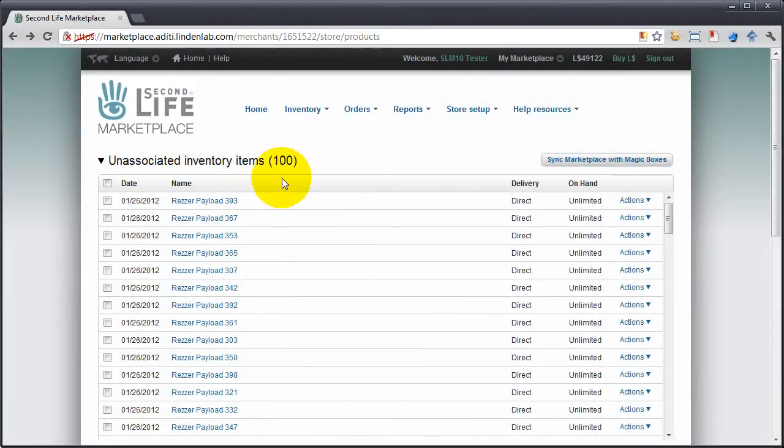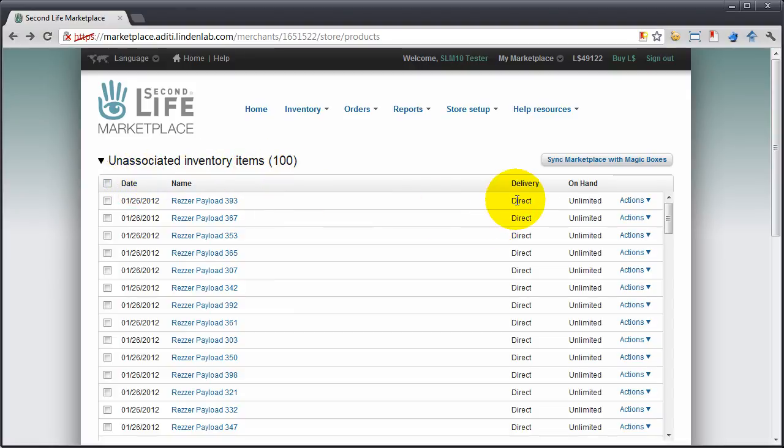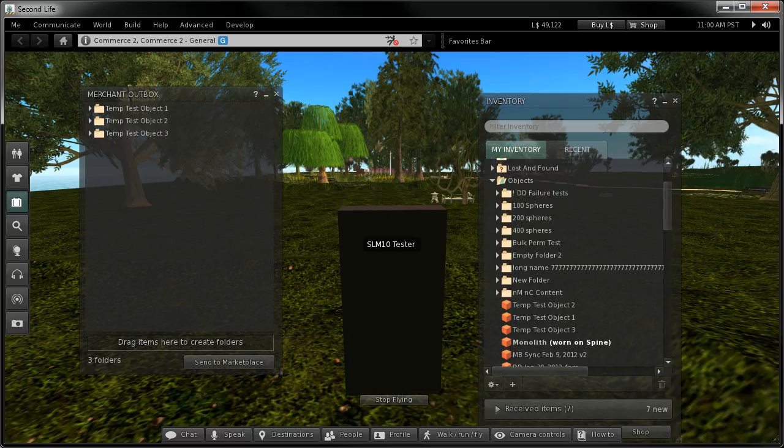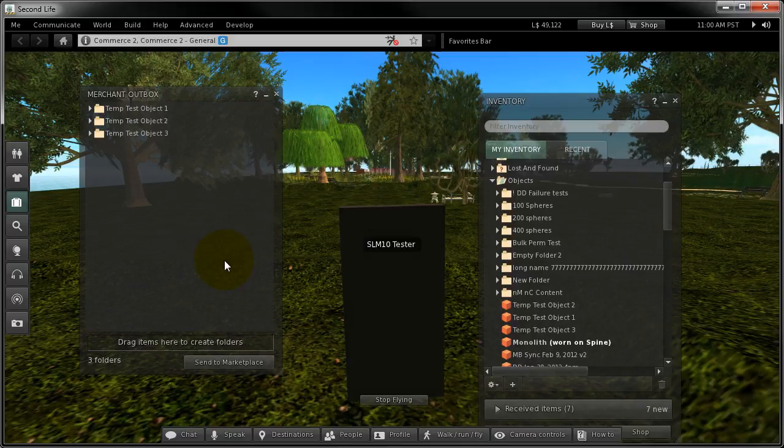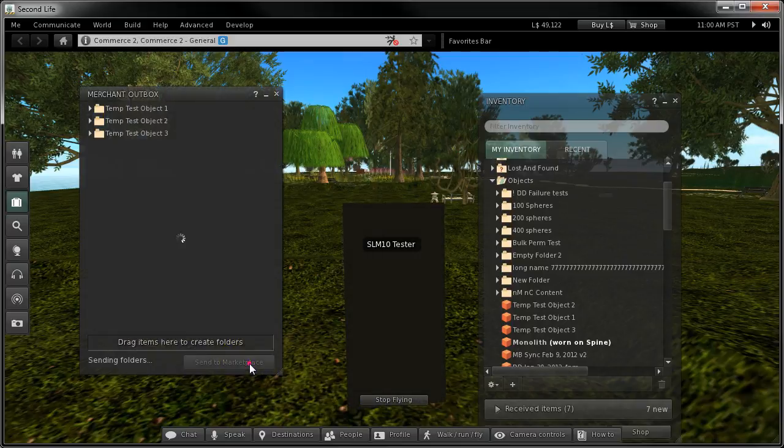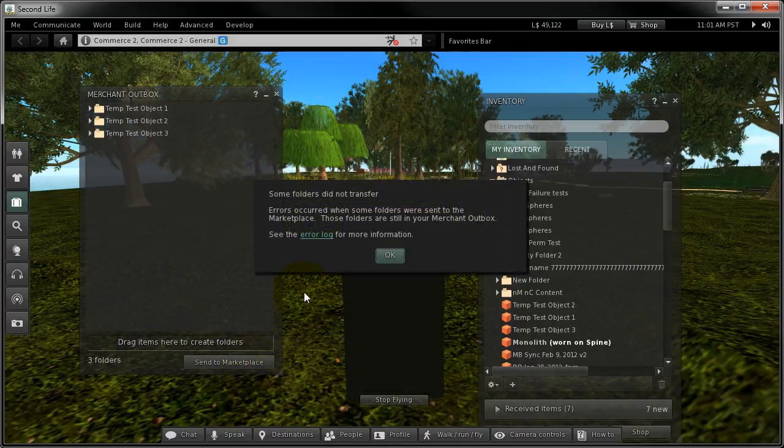Here's a caveat. There is a hard limit of 100 unassociated inventory items that belong to direct delivery. Related magic box items are included in this total. This can be substantiated by trying to send more. Out there will be an error like that.